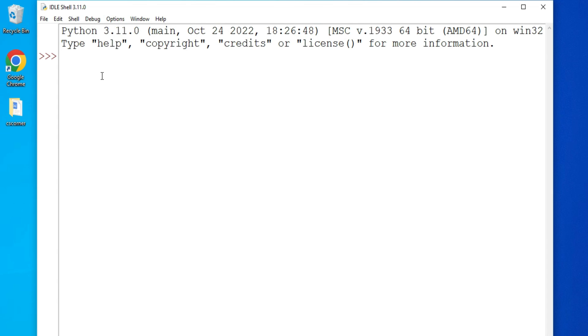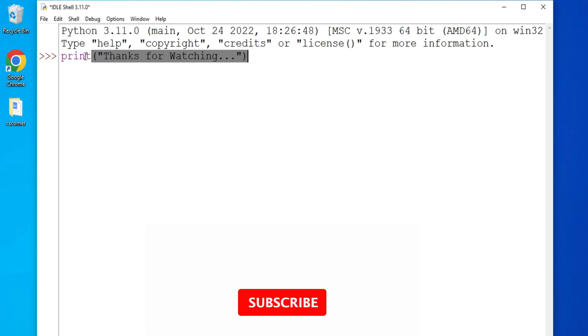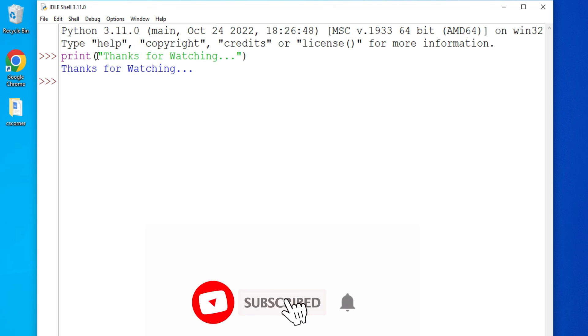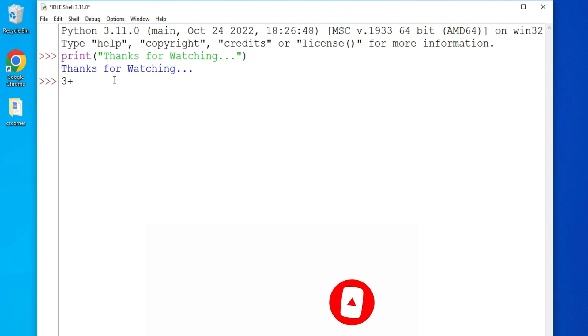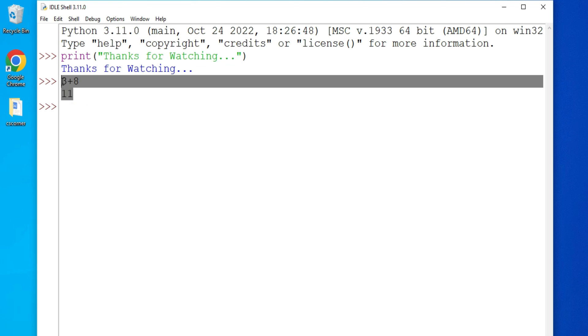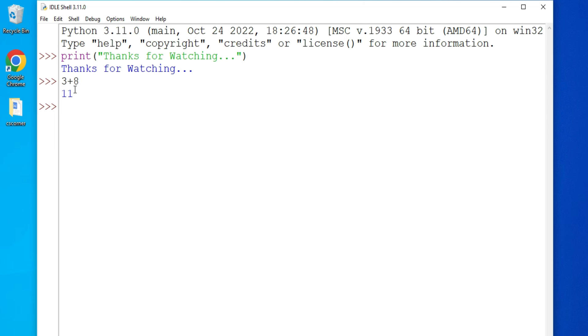You can type your command here also. Let me print a simple message. You can see it's showing the result. You can write any expression here, for example, I'm writing 3 plus 8. You can see it is showing the result.